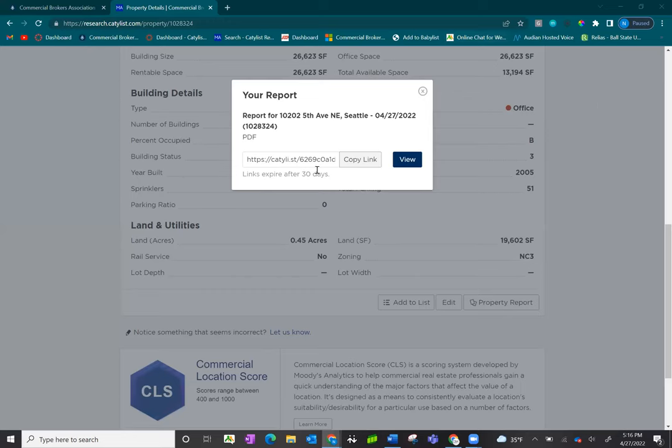Now that the link is generated, you can copy it if you'd like, and the link will be available for 30 days, or click view to view it on your desktop.